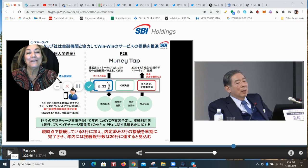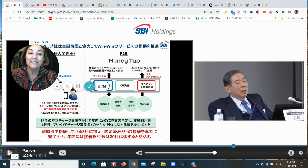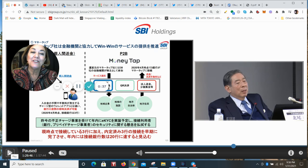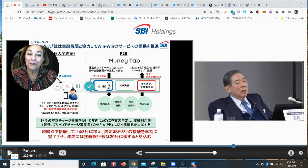Who is that? That's Mr. Kitao. He is the CEO of SBI Holdings, the largest outside shareholder of the company Ripple, and an absolute crypto bull.